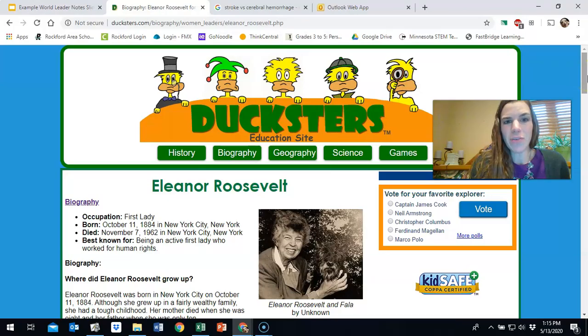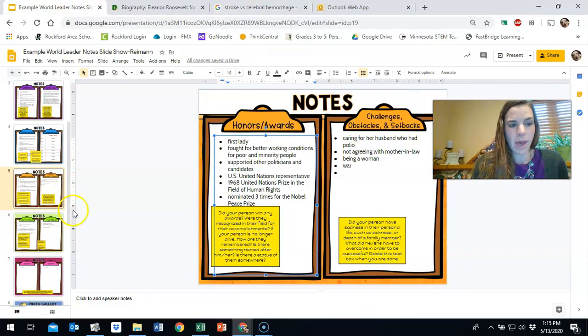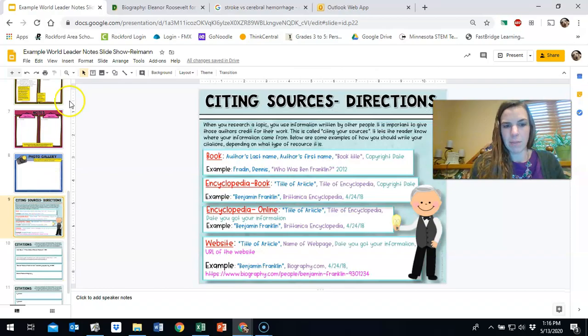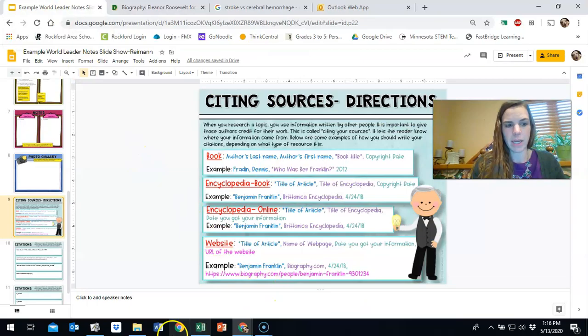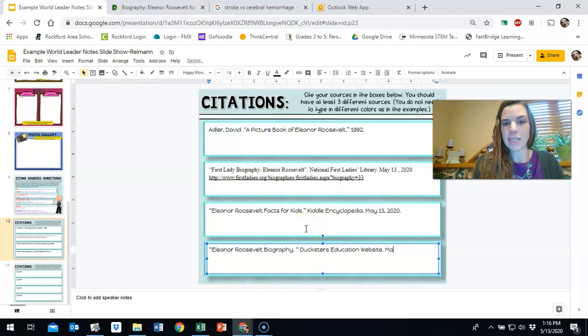Just checking in here, I found another resource that has helped me find more information about my world leader, Eleanor Roosevelt. And since I did use some of that information on the biography about her on Ducksters, I need to also now include that into my slideshow. So I'm going to go into my world leader example. I'm going to go to my citation sources. And this is not an encyclopedia. It's just a website. So I'm going to go up to my website again. And this is Eleanor Roosevelt biography. So I'm going to type that in. And then I need the name of the webpage, which is Ducksters Education Site. So I'm going to type that in here. I'm also going to add in these quotation marks since I forgot those at the beginning. And then I need the date that I accessed it, which is May 13, 2020.